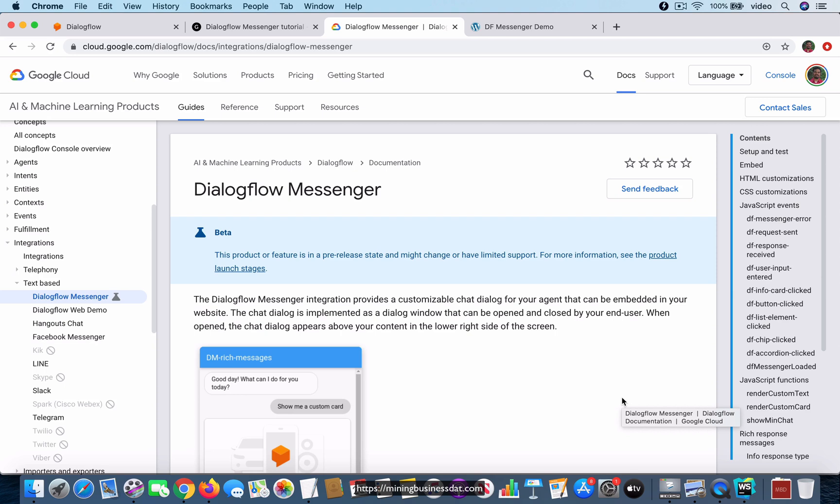In this video, I'm going to show you a demo of a chatbot that I built using the Dialogflow Messenger integration.